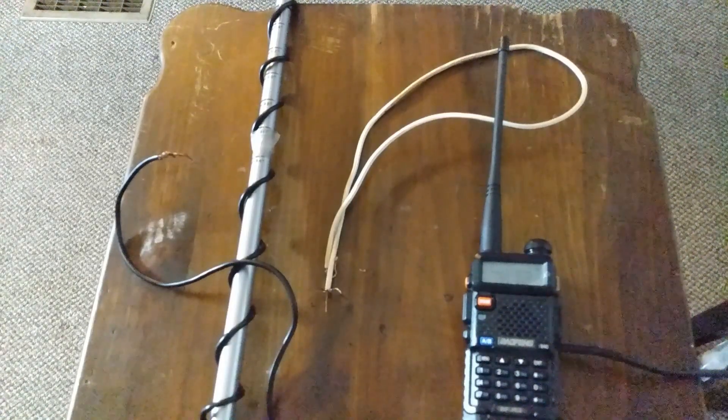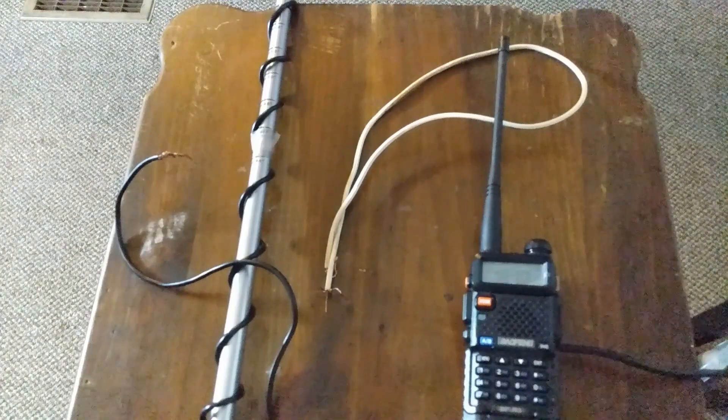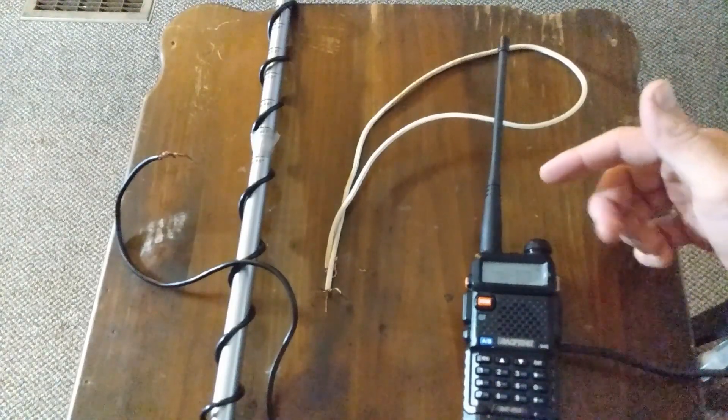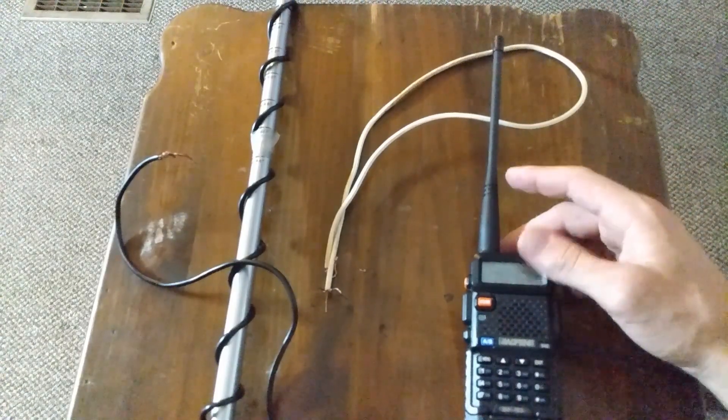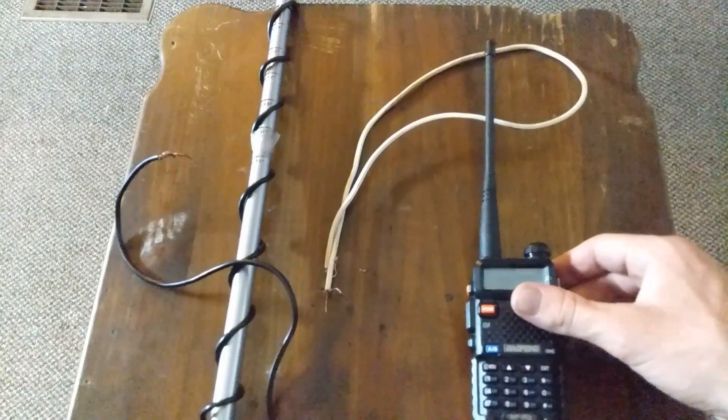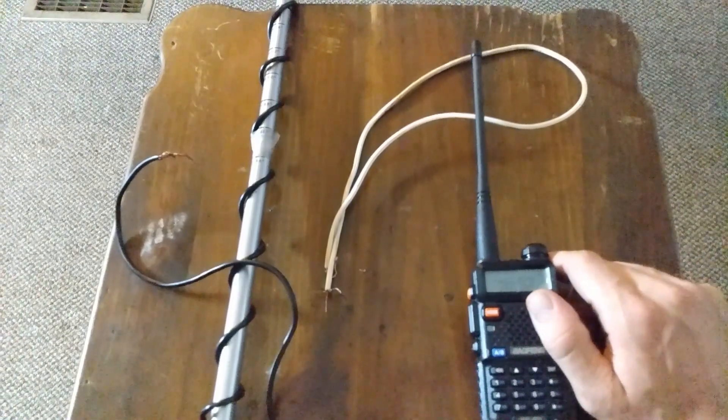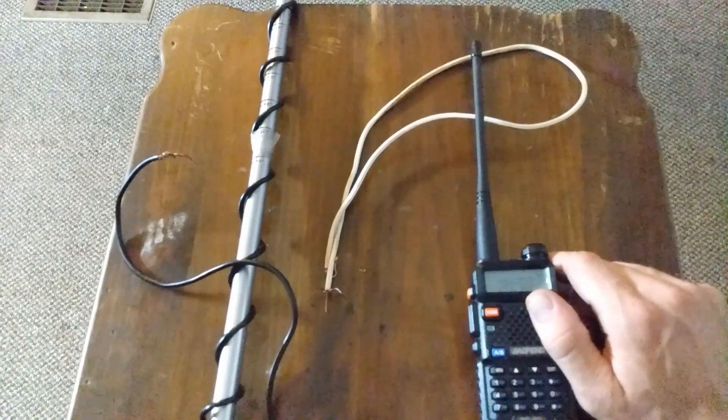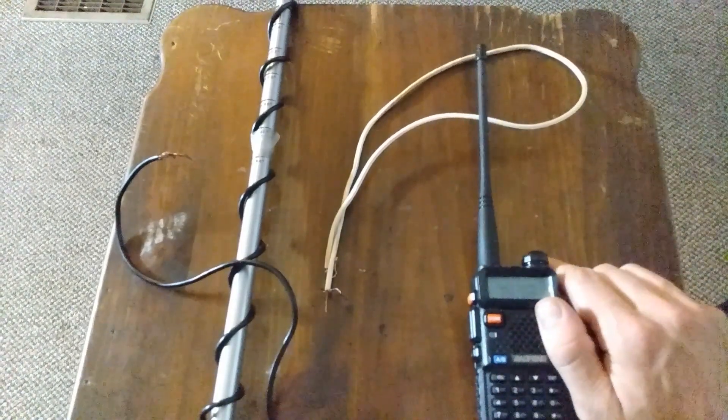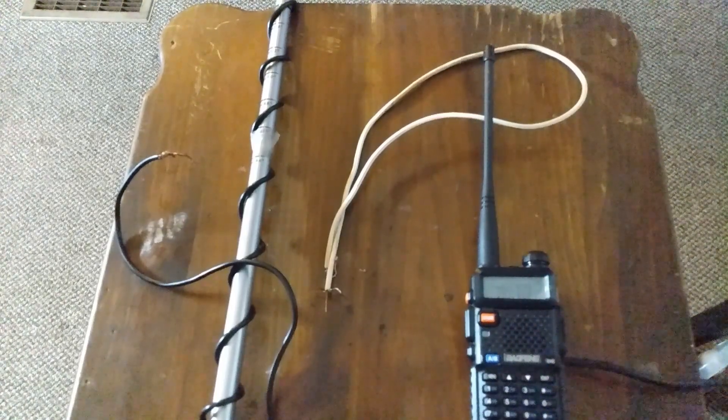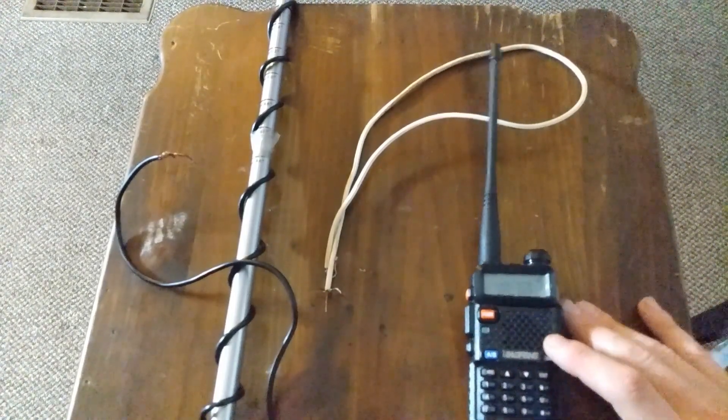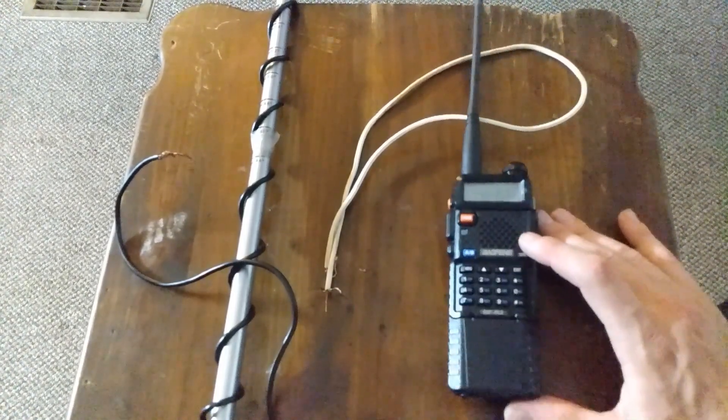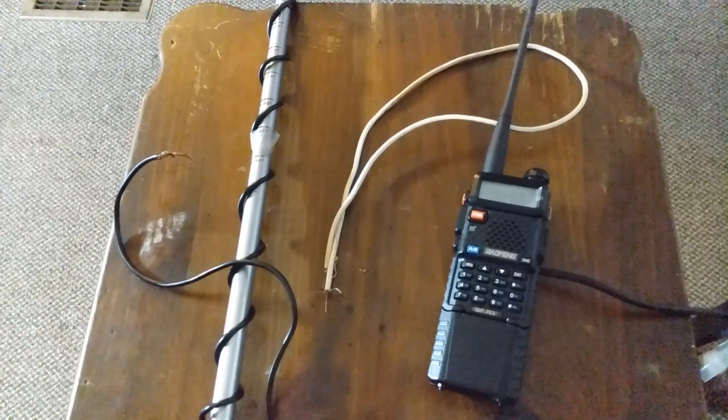I am going to be doing another video when I get - I'm going to be getting a tactical antenna. So that'll be 28.3 inches, I believe. So I'll be doing a review on that antenna and testing out the range on that. Stay tuned everybody and thank you for watching.